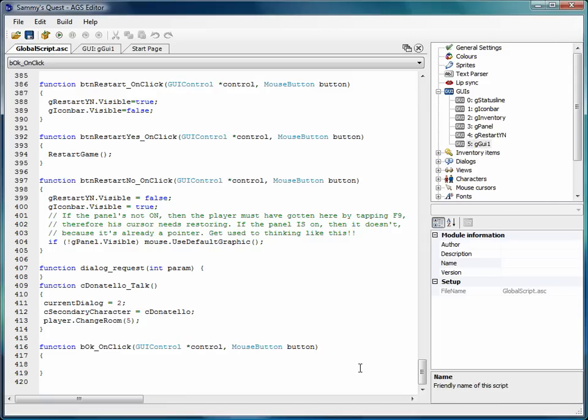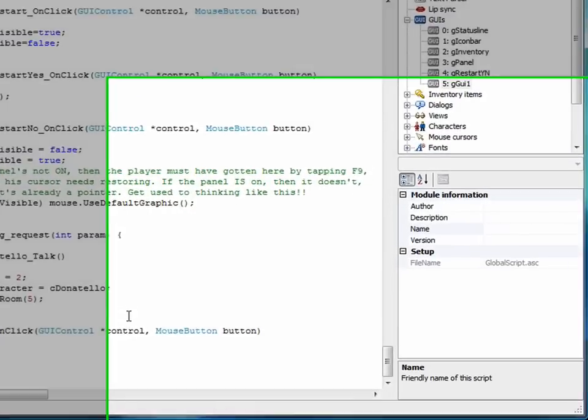Hi guys, welcome back to the tutorial. In the last video we had just created a new GUI that asked the player for their name, and we had just created the function that will happen when the player clicks on the OK button.